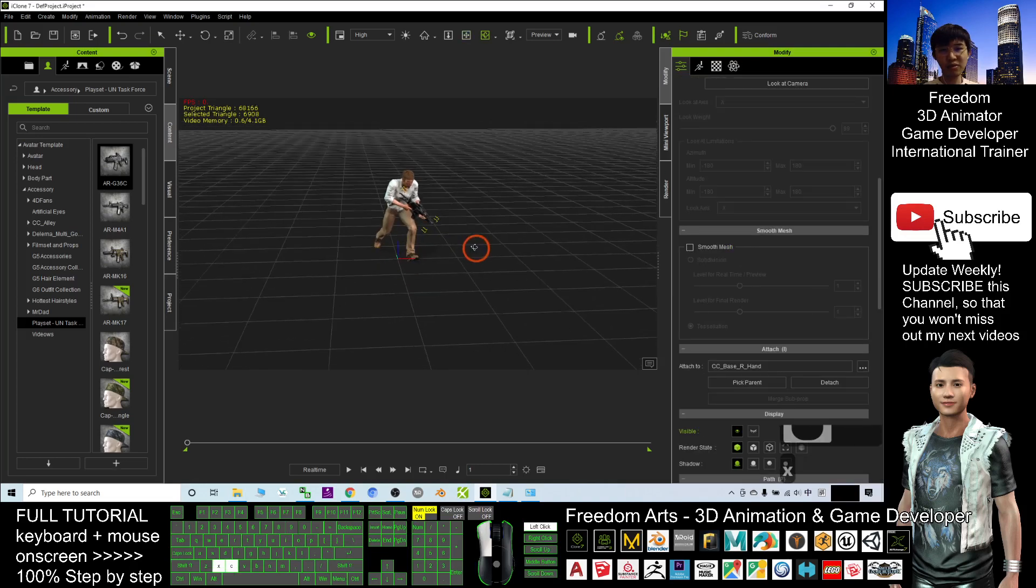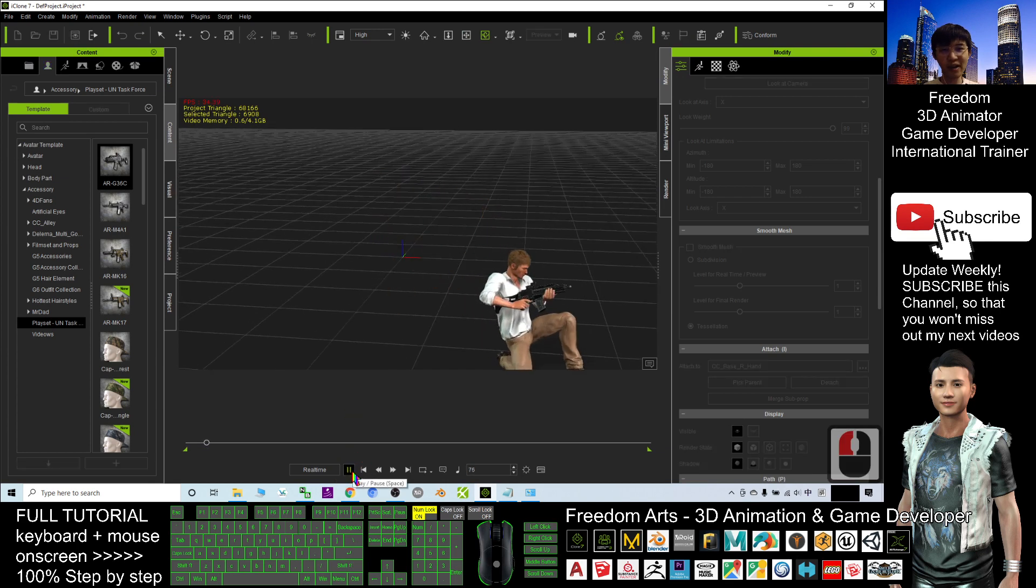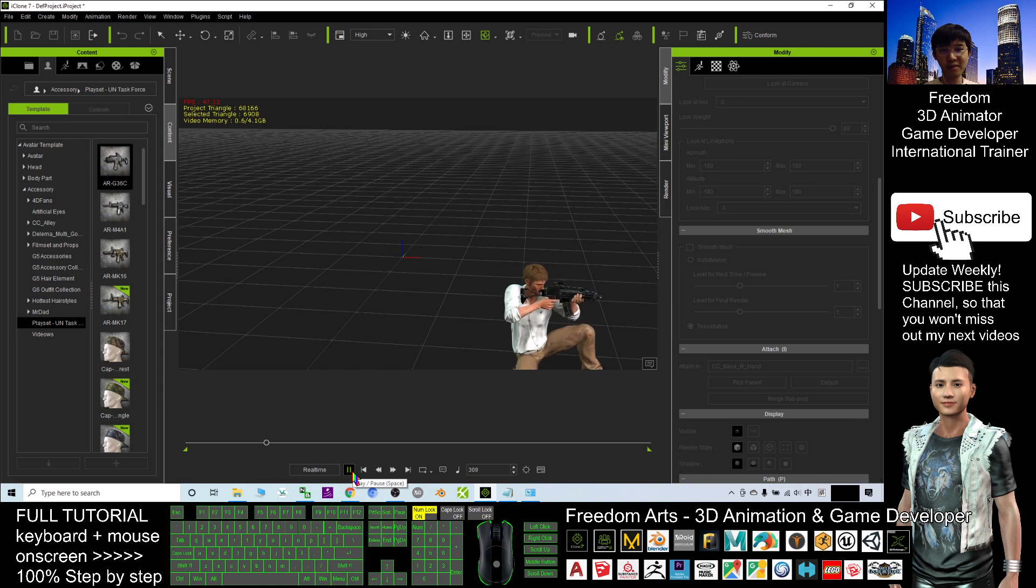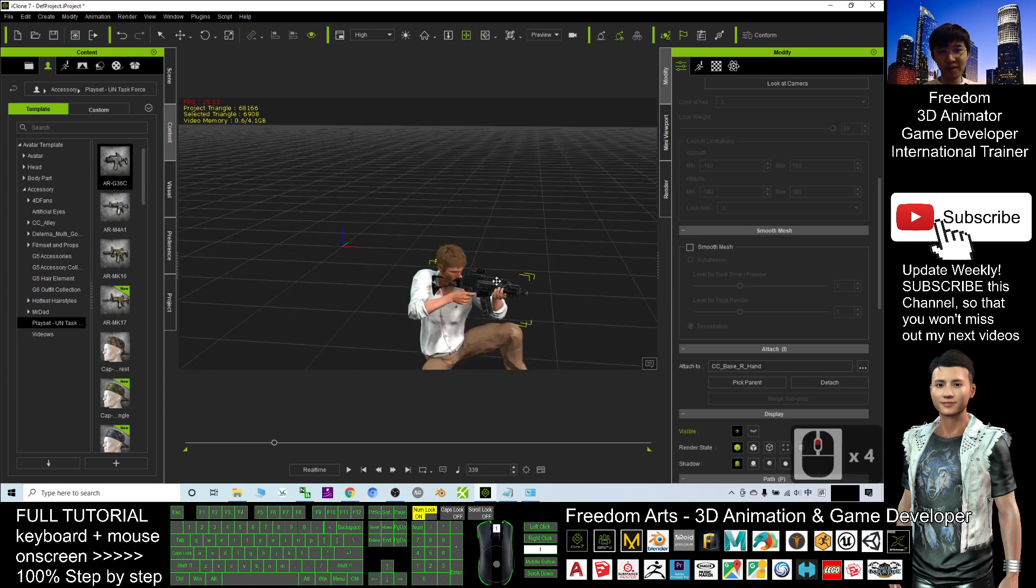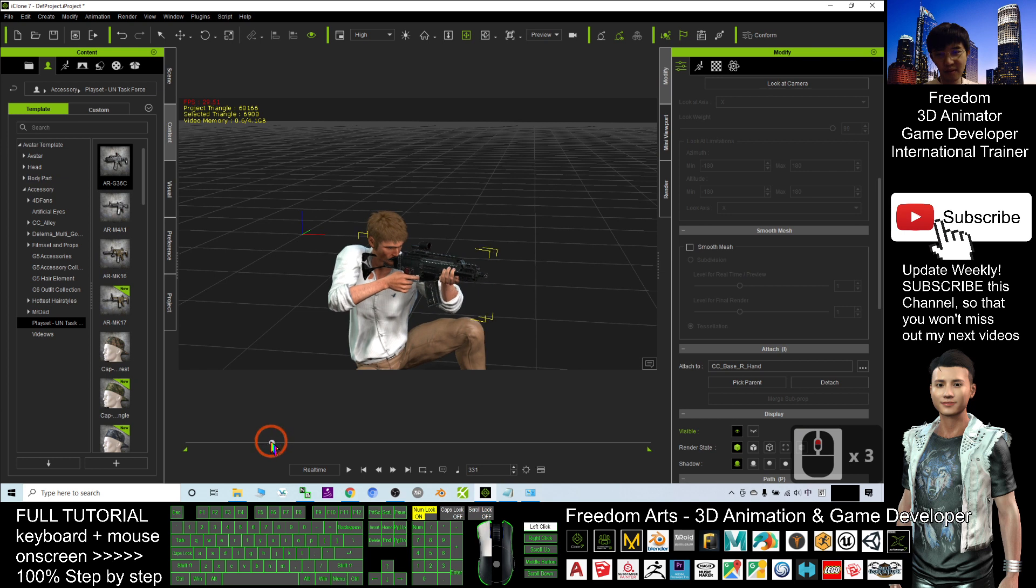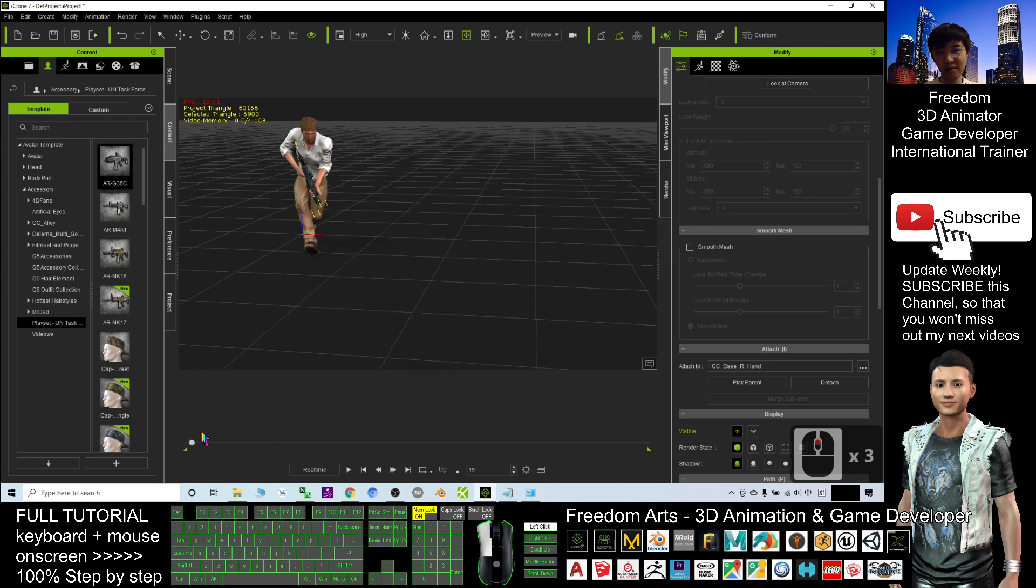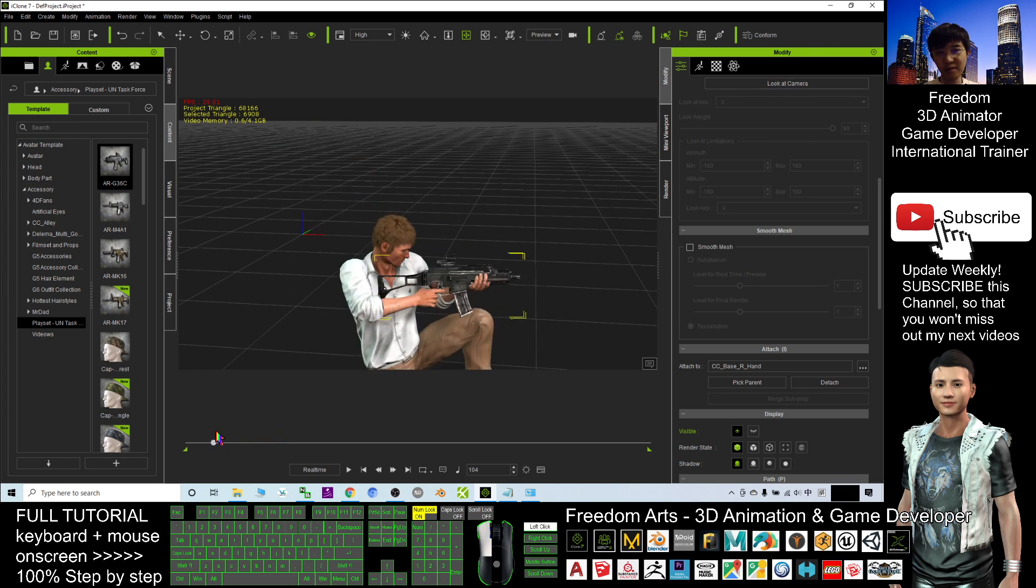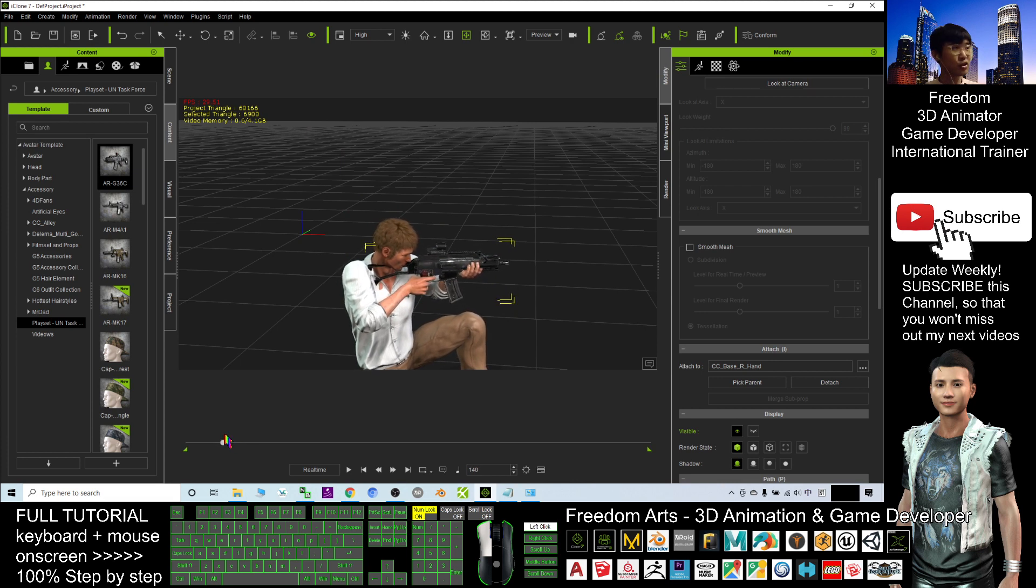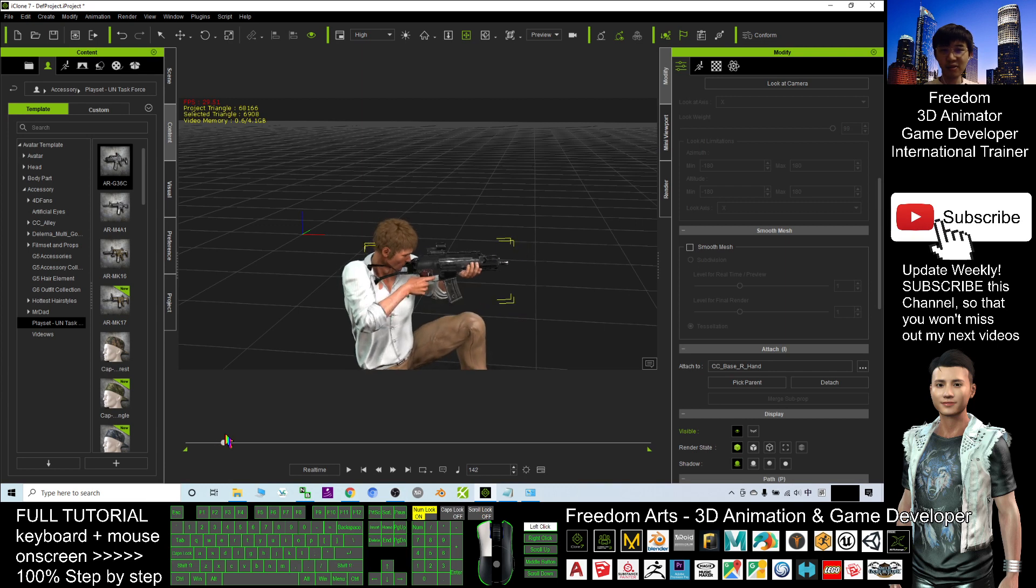So he should run to certain position and start fire here, one, two, three, four. Alright, so you look at the timeline, the gunfire start from here, because he is shaking. So at this moment,